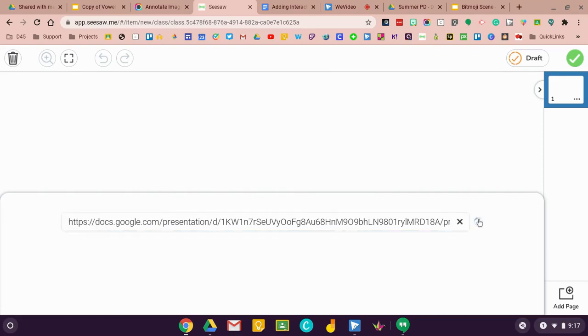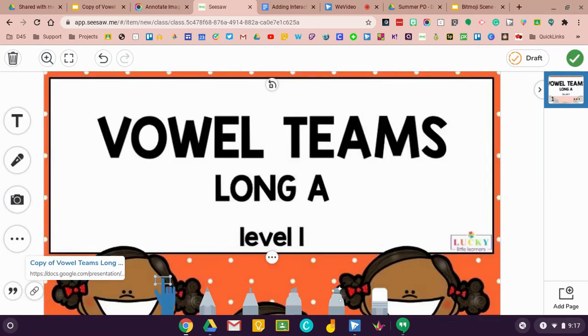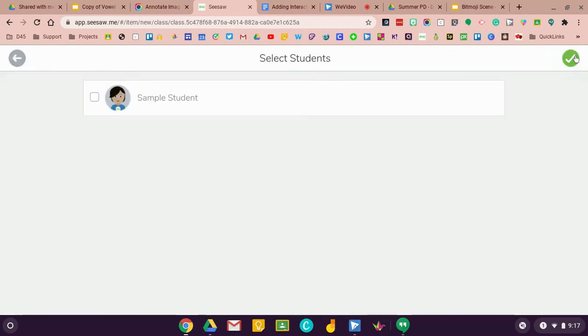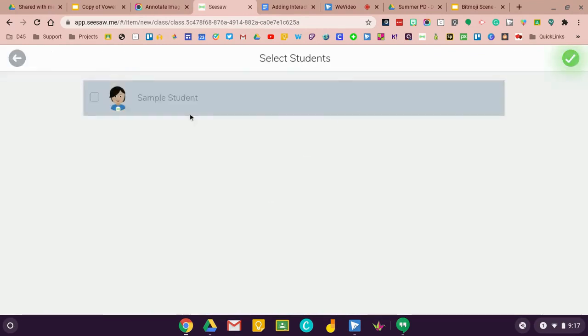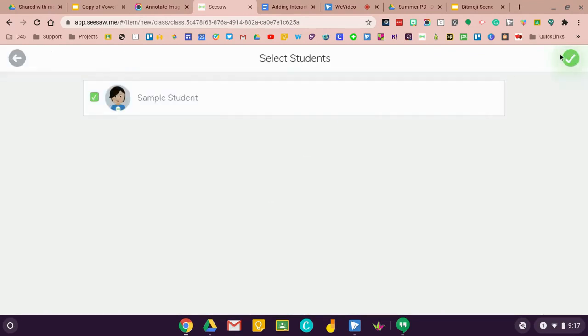Then I'm going to click on my green check marks. Everything's good, this is what I want. I'm going to assign it to my students.